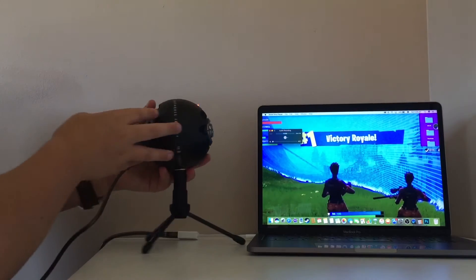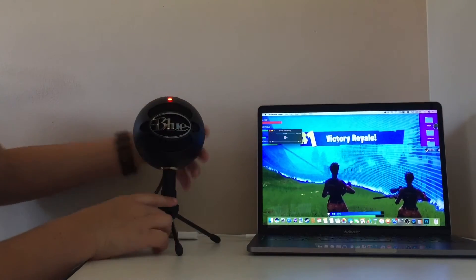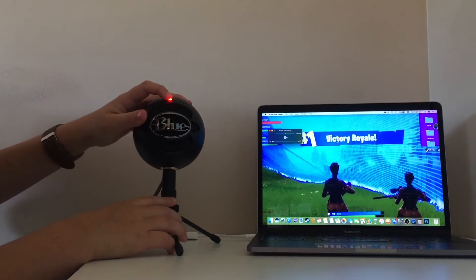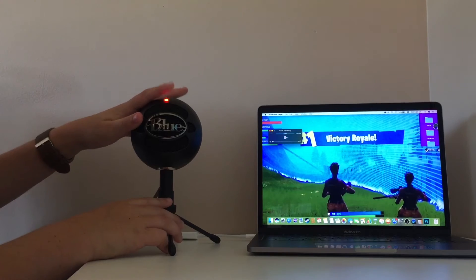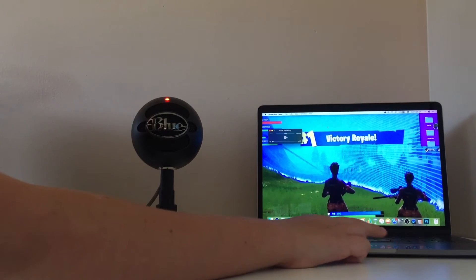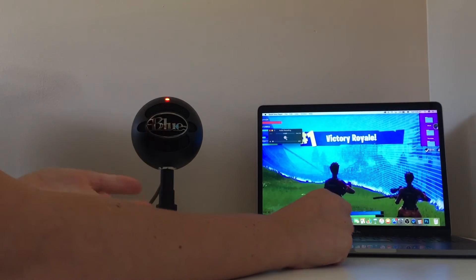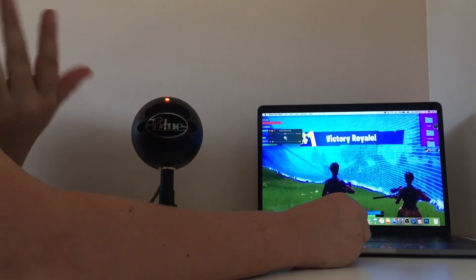And there we are, signaled by the red light that it's on. And now you hear me talking with the iPhone.